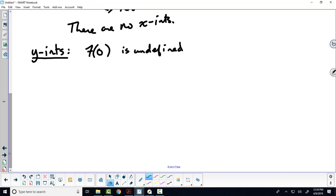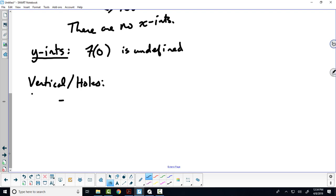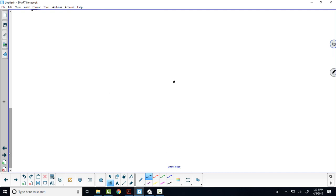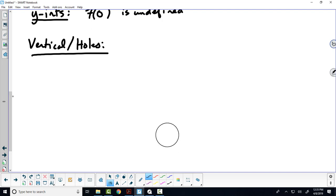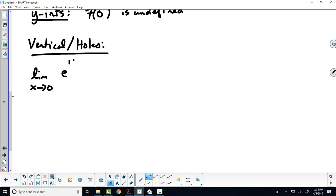Next we want to explore the behavior near the exclusions in the domain — let's look for vertical asymptotes and holes. Something really interesting is happening at 0 that we haven't encountered before. To look for vertical asymptotes and holes, we look at the limit as we approach the problematic areas in the domain. So let's look at the limit as x approaches 0 of e to the 1 over x.